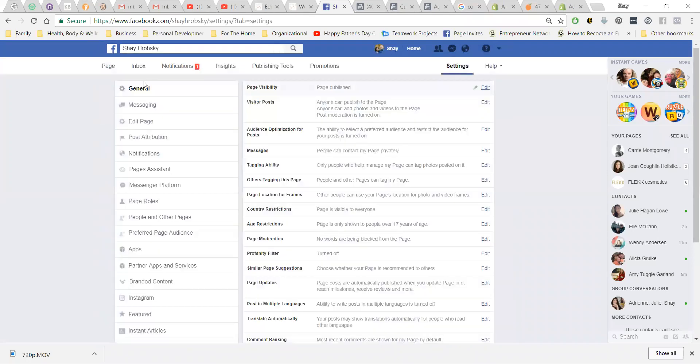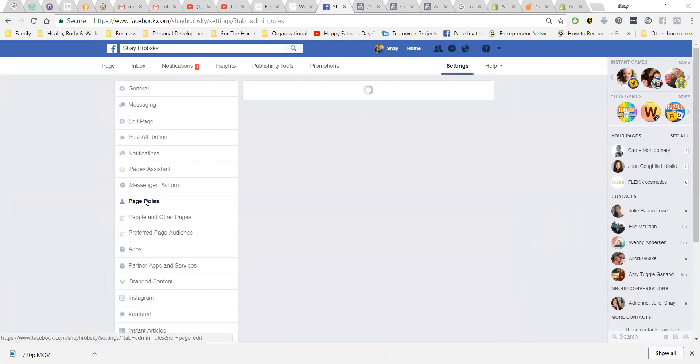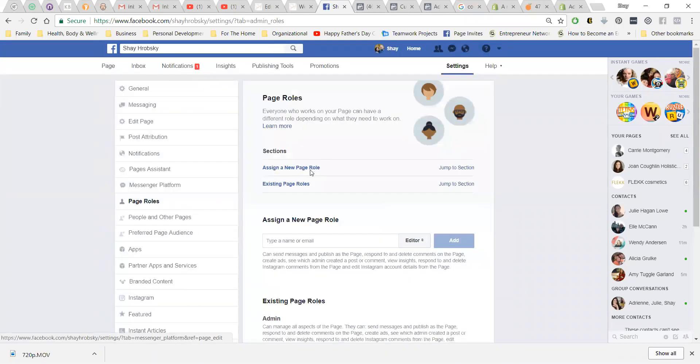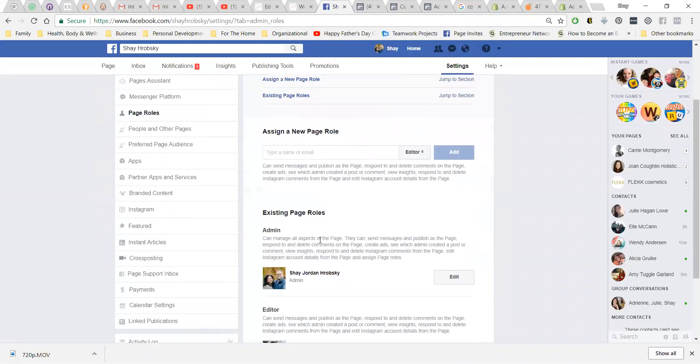Once you come into settings, you'll come over here on the left-hand side where it says page roles. And once page roles comes up, you'll assign a new page role.